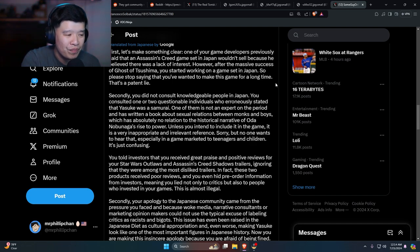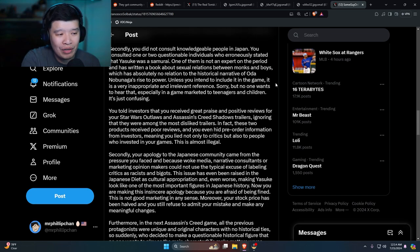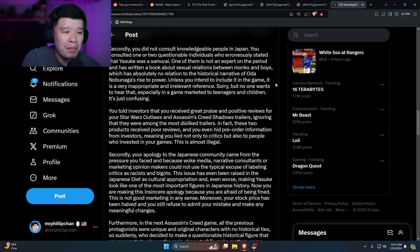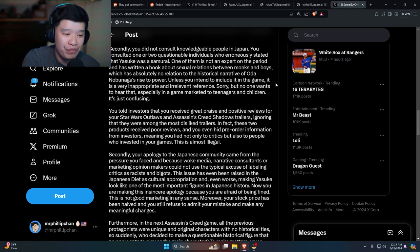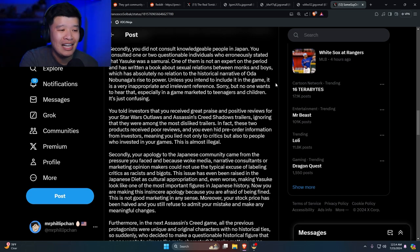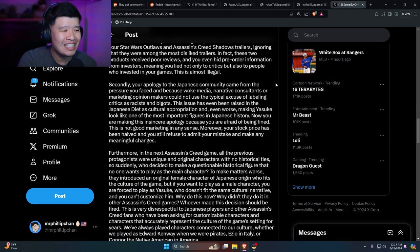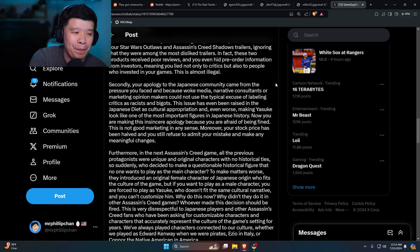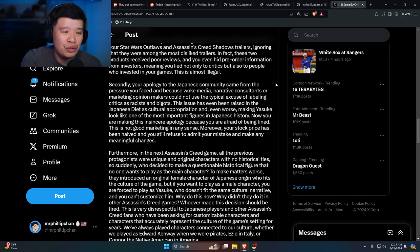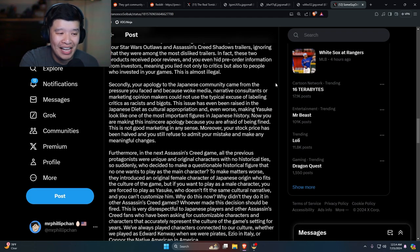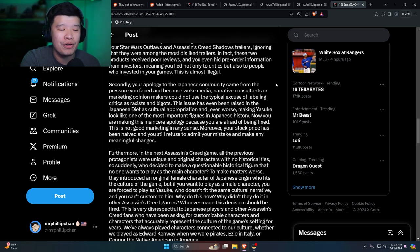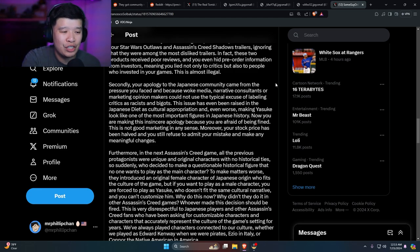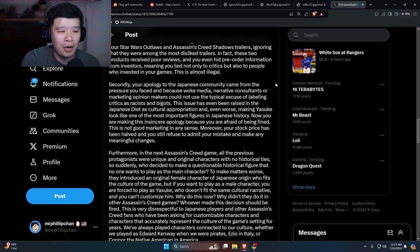You told investors that you received great praise and positive reviews for your Star Wars Outlaws and Assassin's Creed Shadow trailers, ignoring that they were among the most disliked trailers. In fact, these two products received poor reviews, and you even hid pre-order information from investors, meaning you lied not only to critics but also to the people who invested in your games. This is almost illegal. Secondly, your apology to the Japanese community came from the pressure you face because of woke media narrative consultants or marketing opinion makers could not use the typical excuse of labeling critics as racists and bigots. This issue has even been raised in the Japanese Diet as cultural appropriation, and even worse, making Yasuke look like one of the most important figures in Japanese history. Now you are making this insecure apology because you are afraid of being fined. This is not good marketing in any sense. Moreover, your stock price has been halved and you still refuse to admit your mistake and make any meaningful changes.